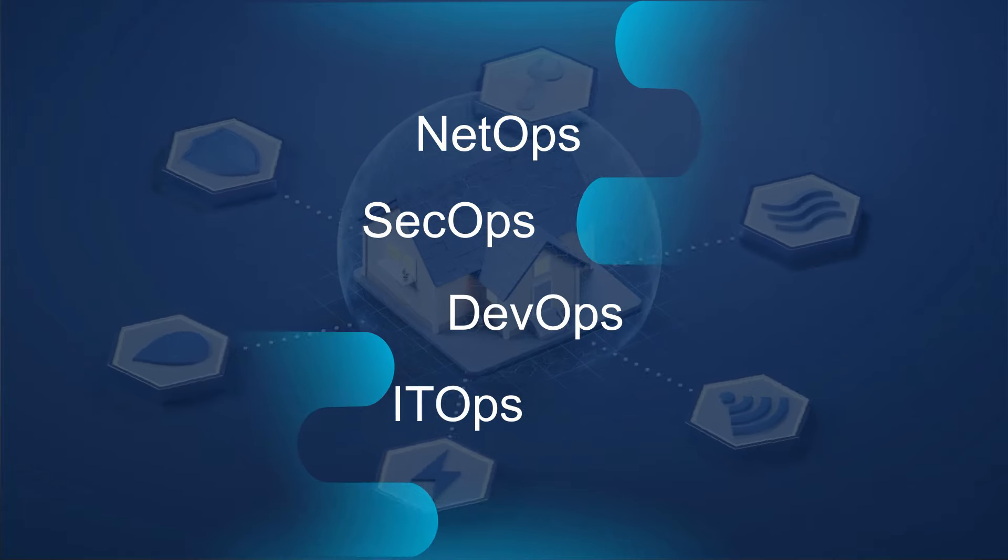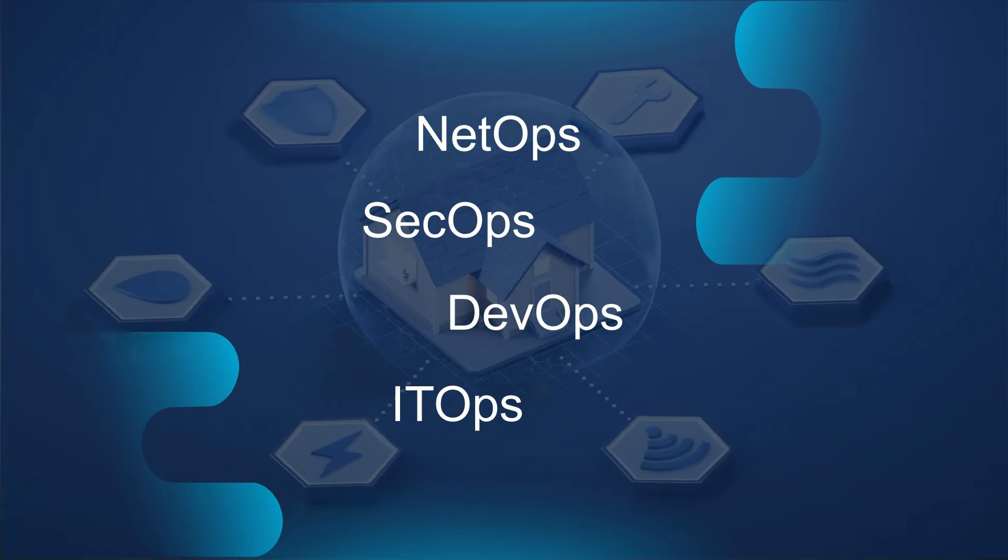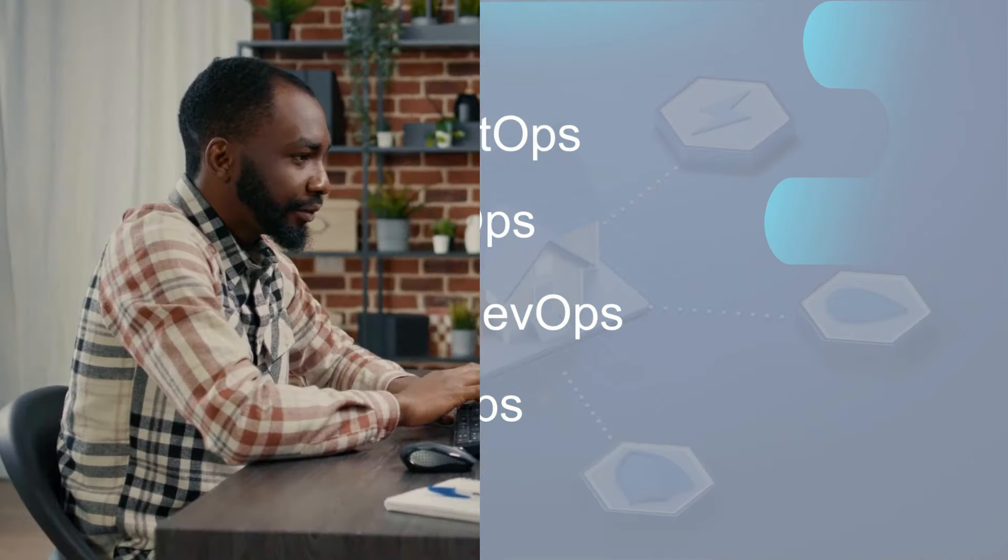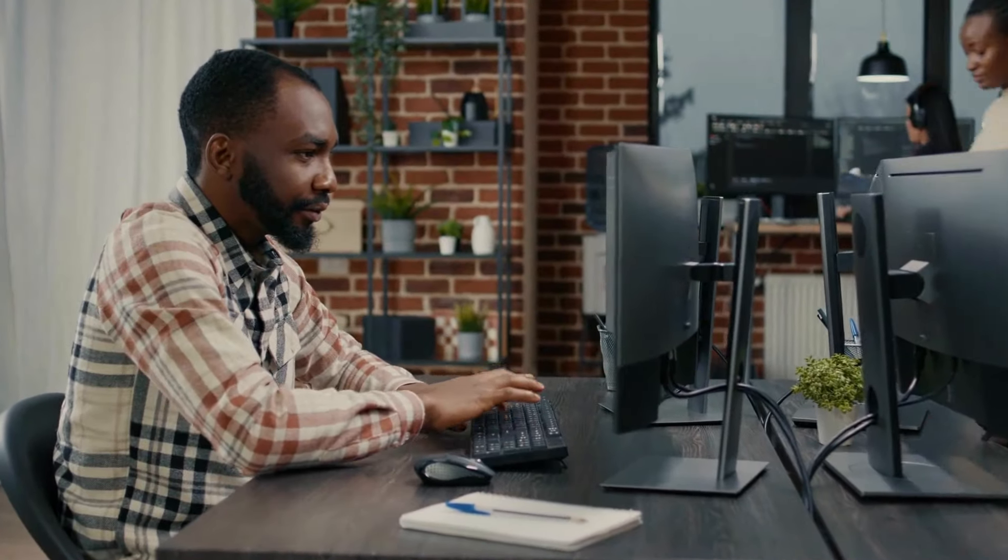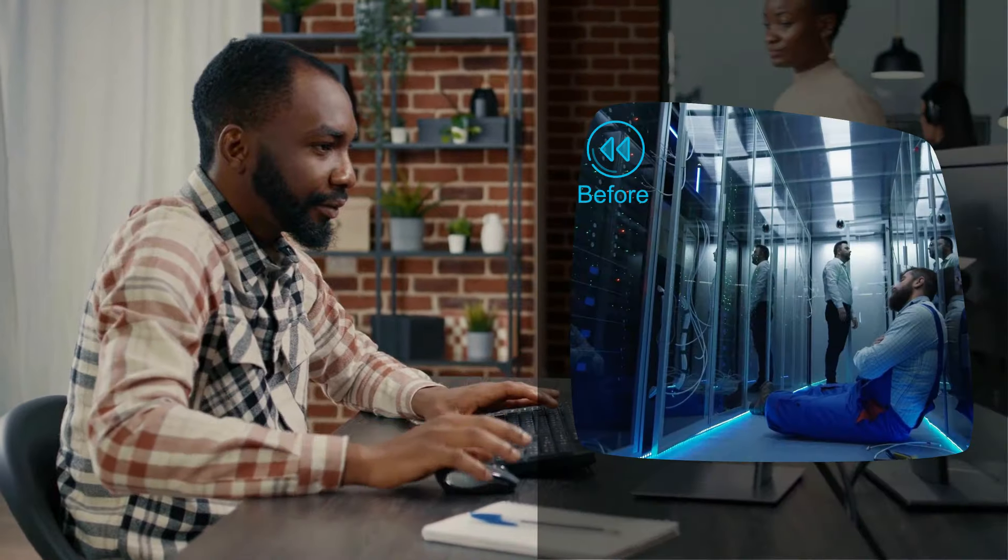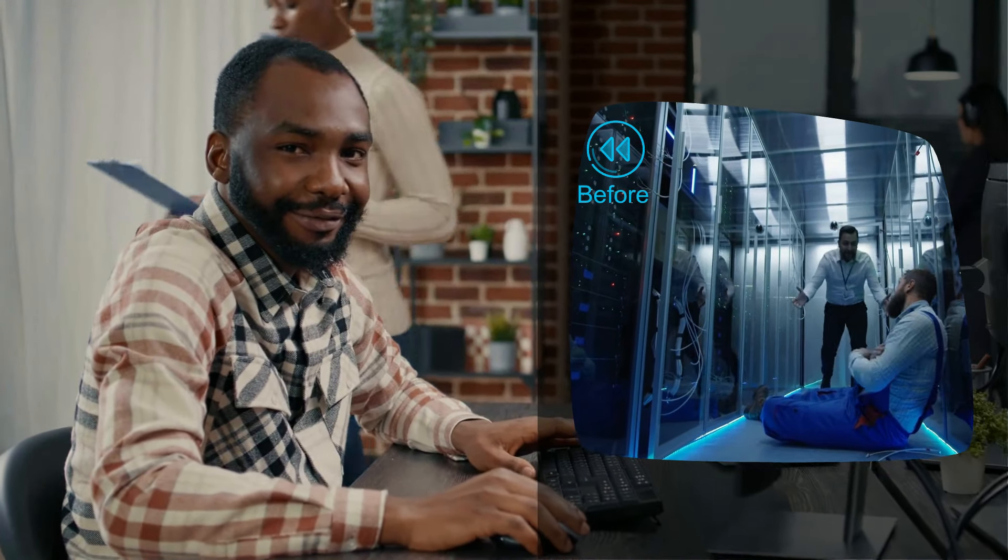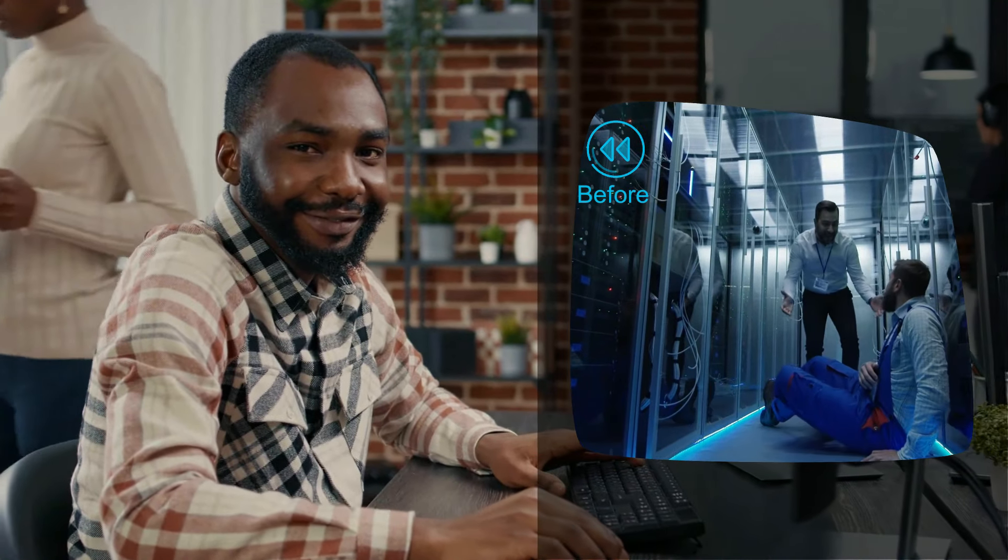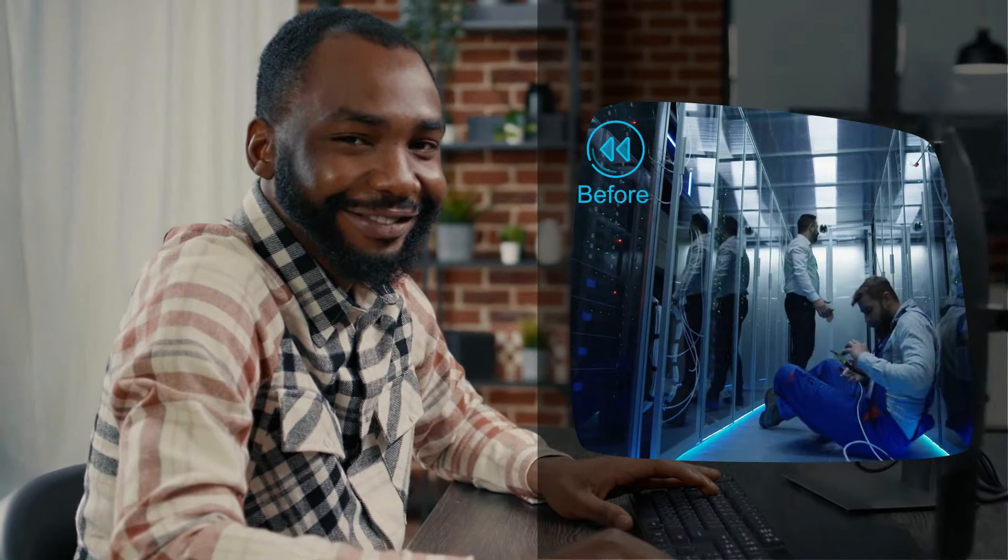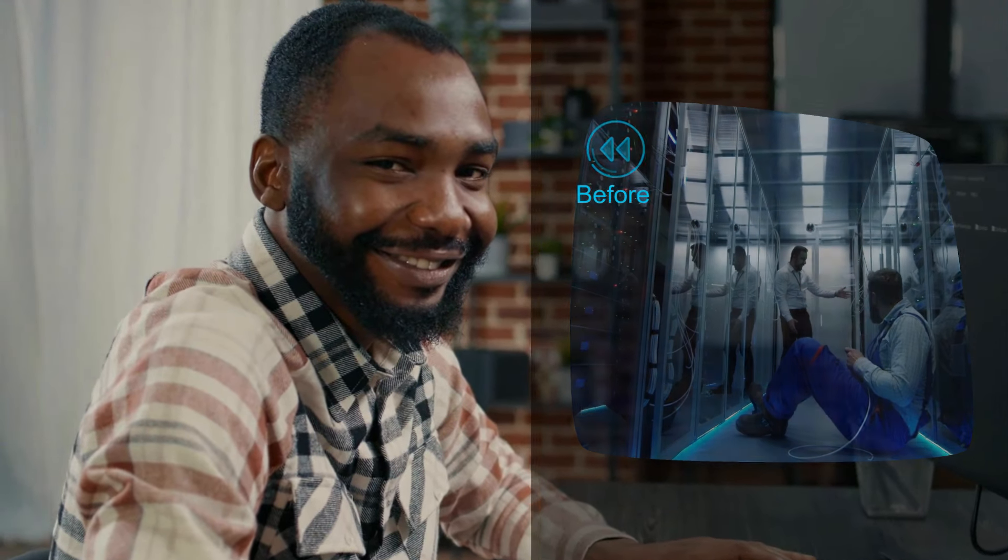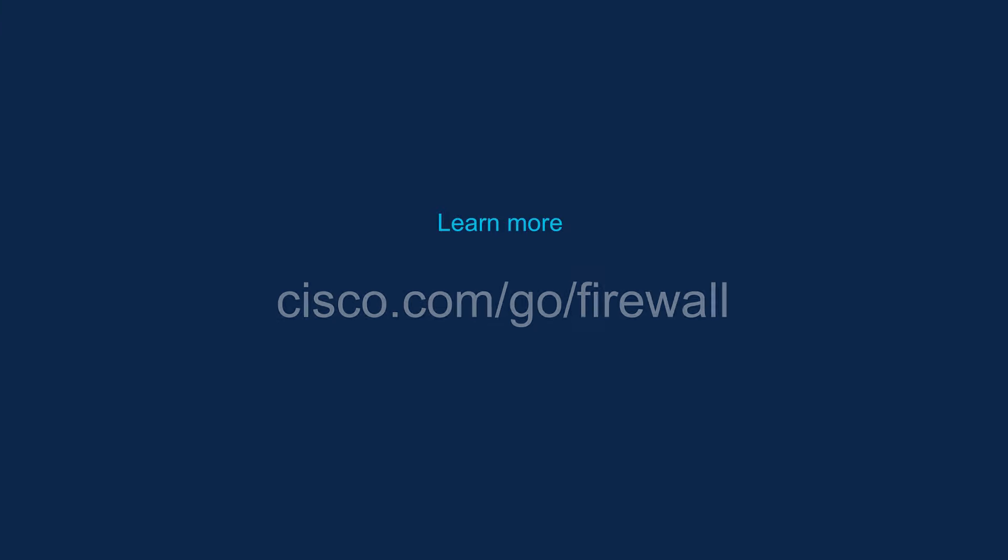Finally, a firewall that makes everyone's life easier. To learn more about Cisco firewalls, visit cisco.com/go/firewalls.